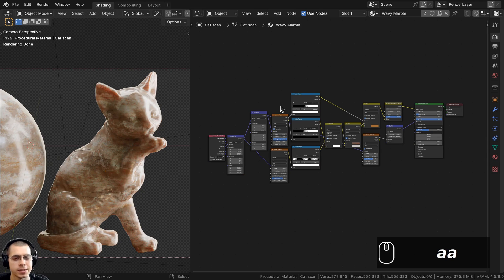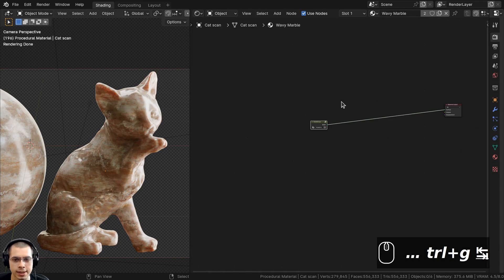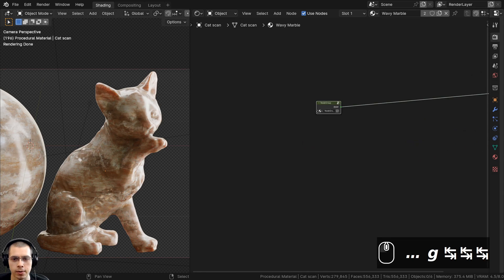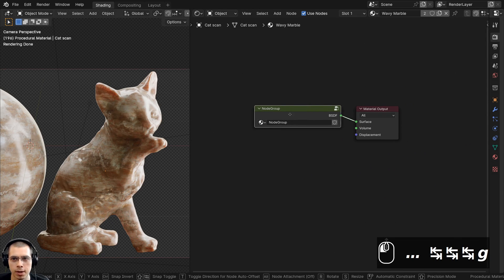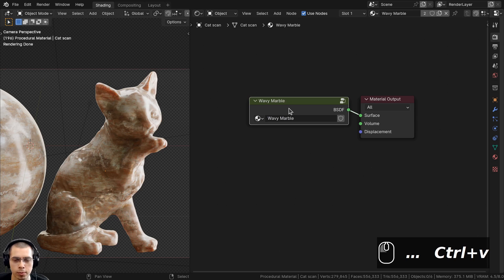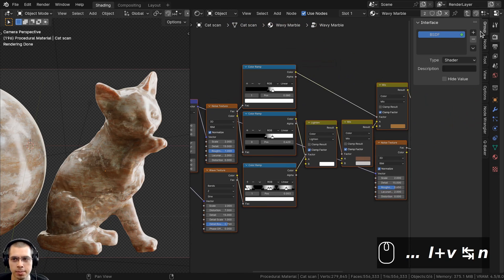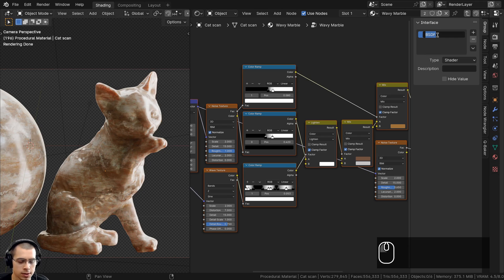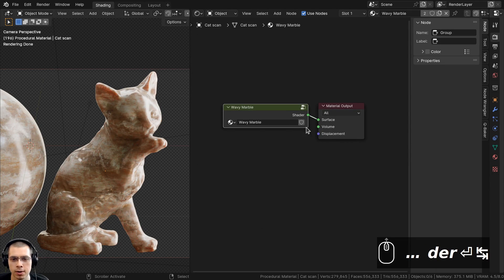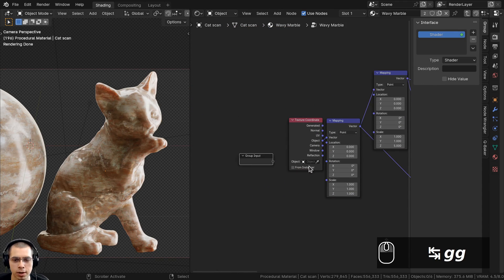That's the finished procedural material. Now I'll join everything into a custom node group. I'll box select all the nodes and press Ctrl+G to create the node group. You can press Tab to go in and out of the node group. I'll rename the node group to Wavy Marble and then go inside to set up the group interface.